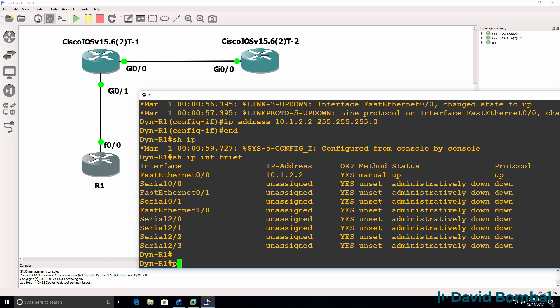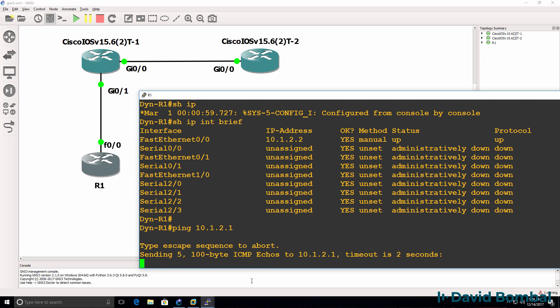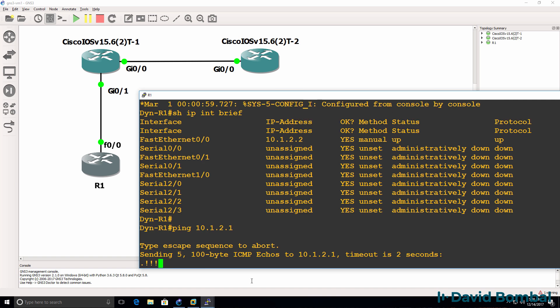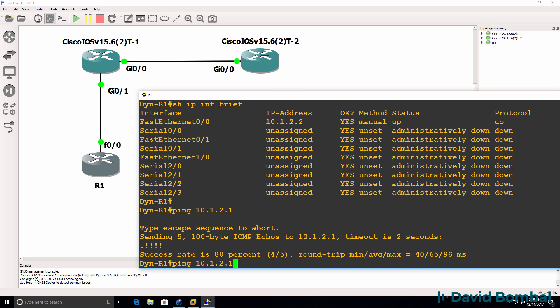So back on my Dynamips Router, can I ping the iOS V router? Yes, I can.